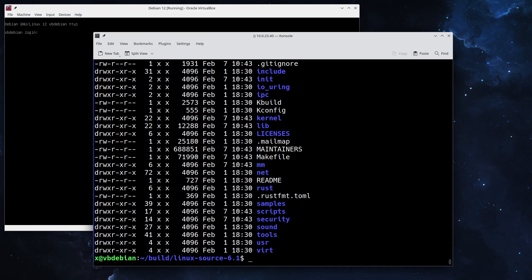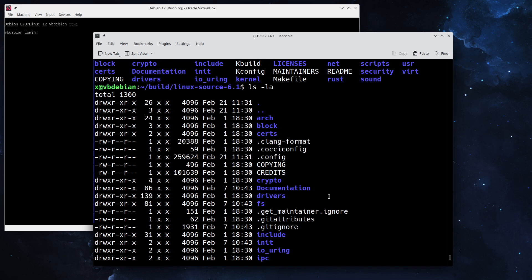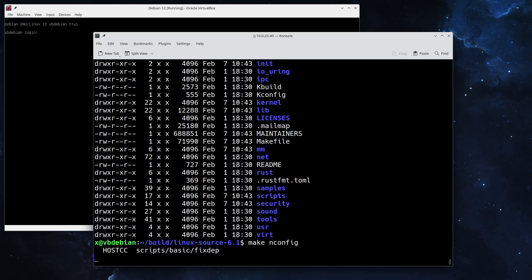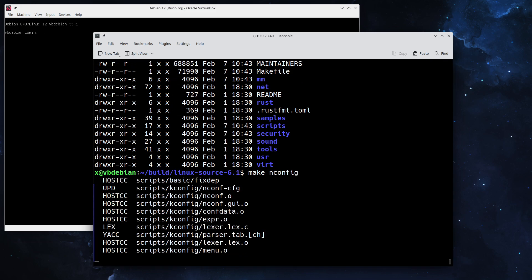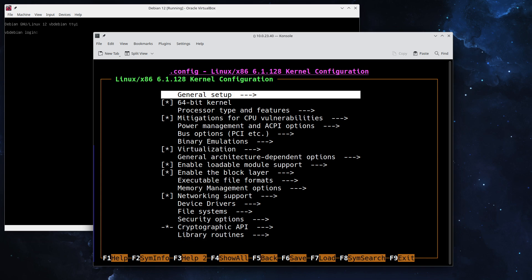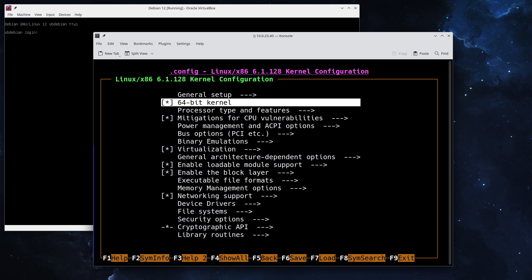We're going to save that as .config, so now we have the current configuration saved in our directory. Here it is, and we can advance to actually configure the kernel. To do that you type make menuconfig to have a cursor-based menu. This takes a couple of seconds for the configuration to start.